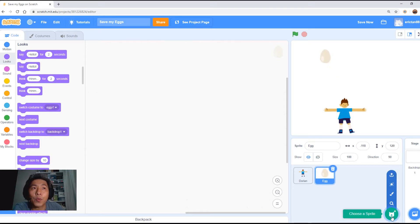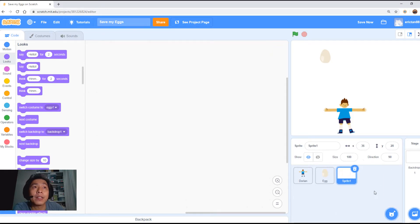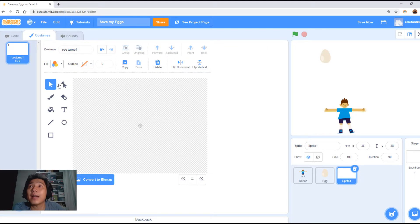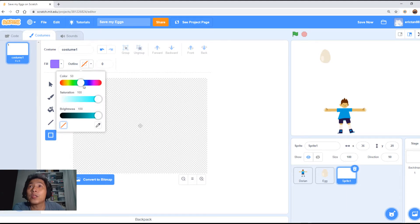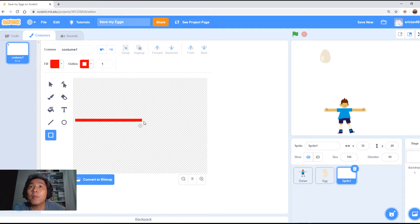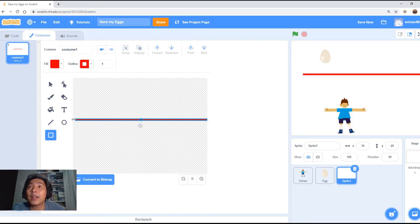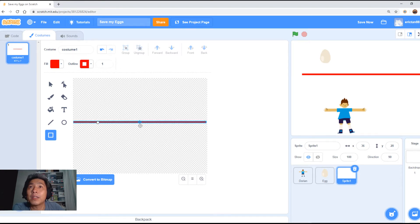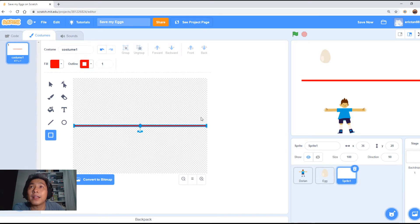This sprite we need to draw. So come here and go to the paint option. Click paint. Select the rectangle option. Give it any color you want — I'm choosing red. You want to draw a rectangular box that is thin but long, and stretch it all the way to the edge of the screen. Select this and put it right in the middle, in the center of the screen.